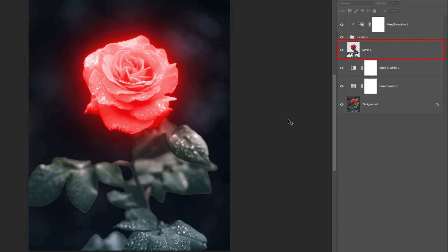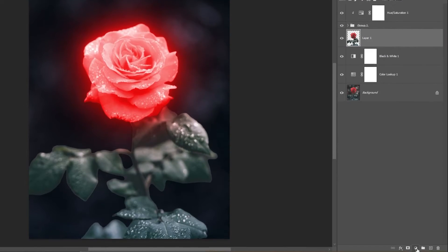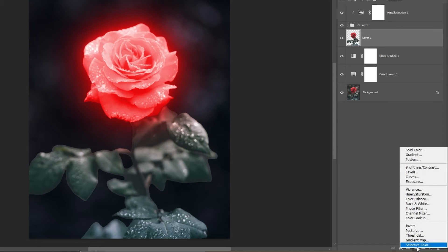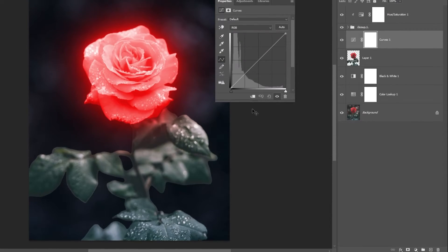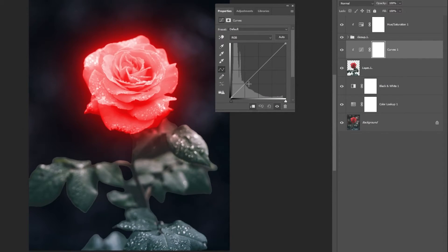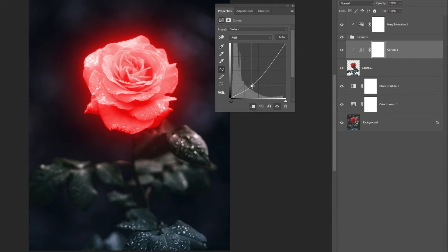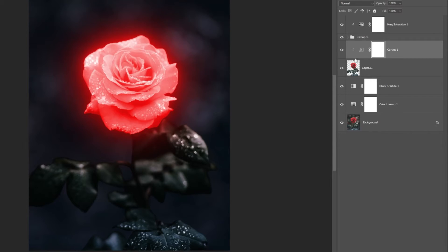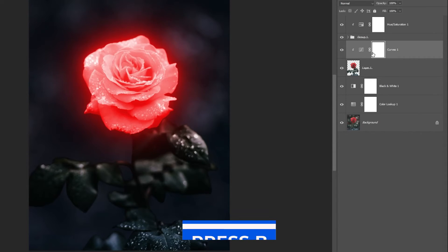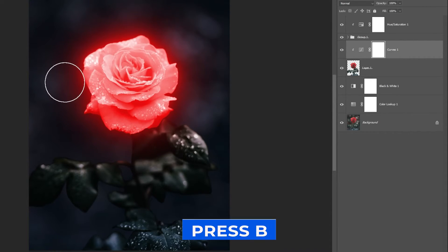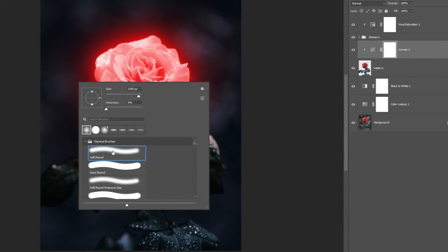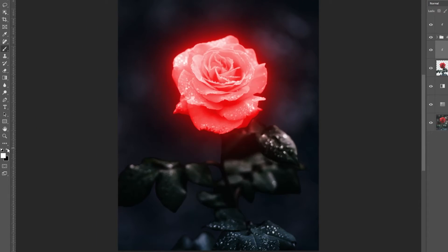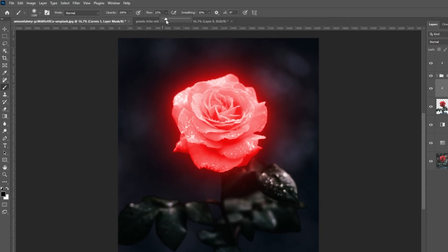Select this layer and add a Curves adjustment layer. Clip it and follow the process. Select the mask, press B and choose a soft round brush. Set the foreground color to black, adjust the flow and follow the process.